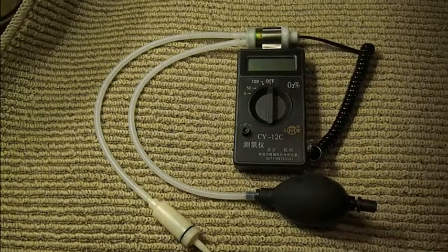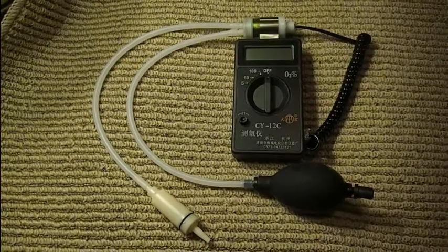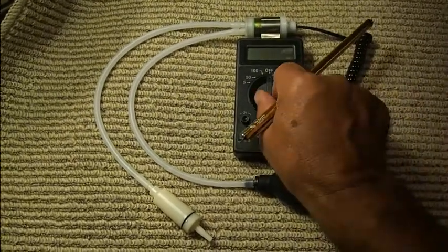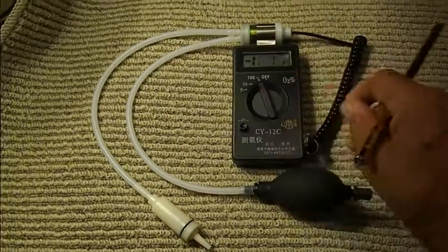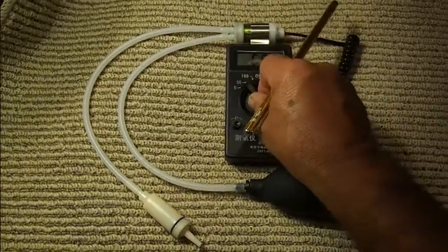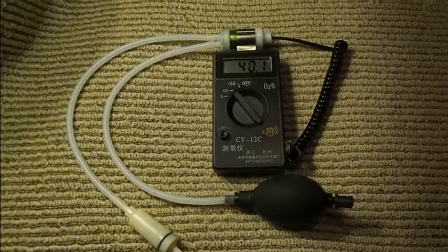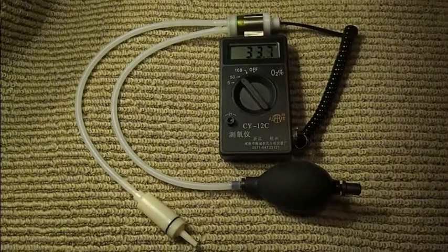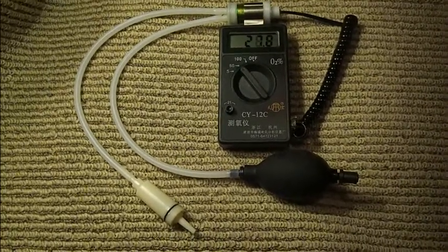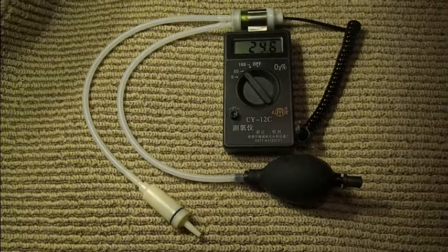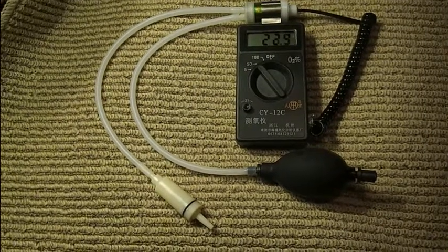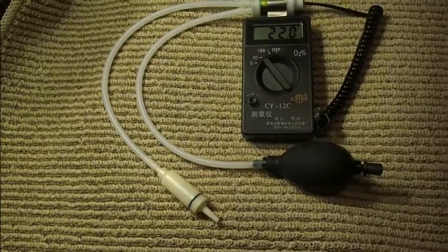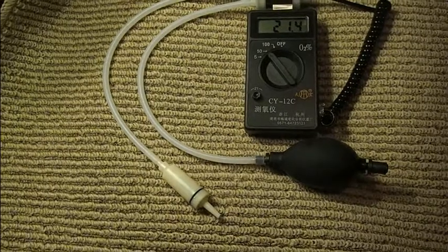The first thing you do is put in the battery in the back. It's a 9-volt transistor battery. Then switch this to 50. That's actually 50% and let it stabilize for a while. Now you'll see the numbers go down in this particular case. It should go down to 21. Why is that?